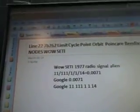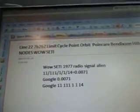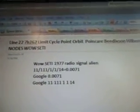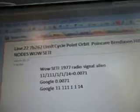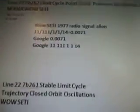Line 227B262. Limit Cycle Point, Orbit, Poincaré, Ben Dixon, Hilbert Nodes, Well-Steady. There's the alien radio signal, and this is Quadratic Polynomials, Variables, Limit Cycles.